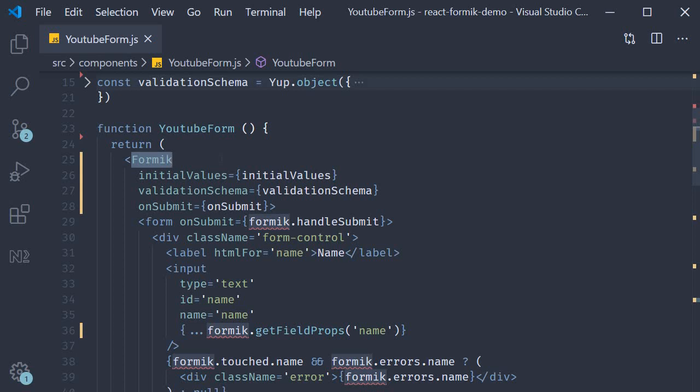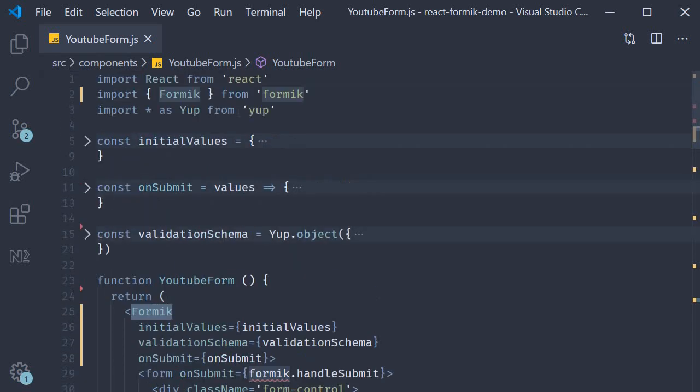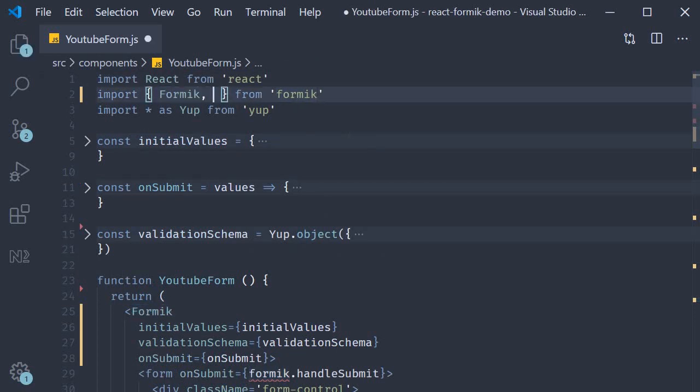Again, let's go over the code refactoring step by step. First step: import Form from Formik.